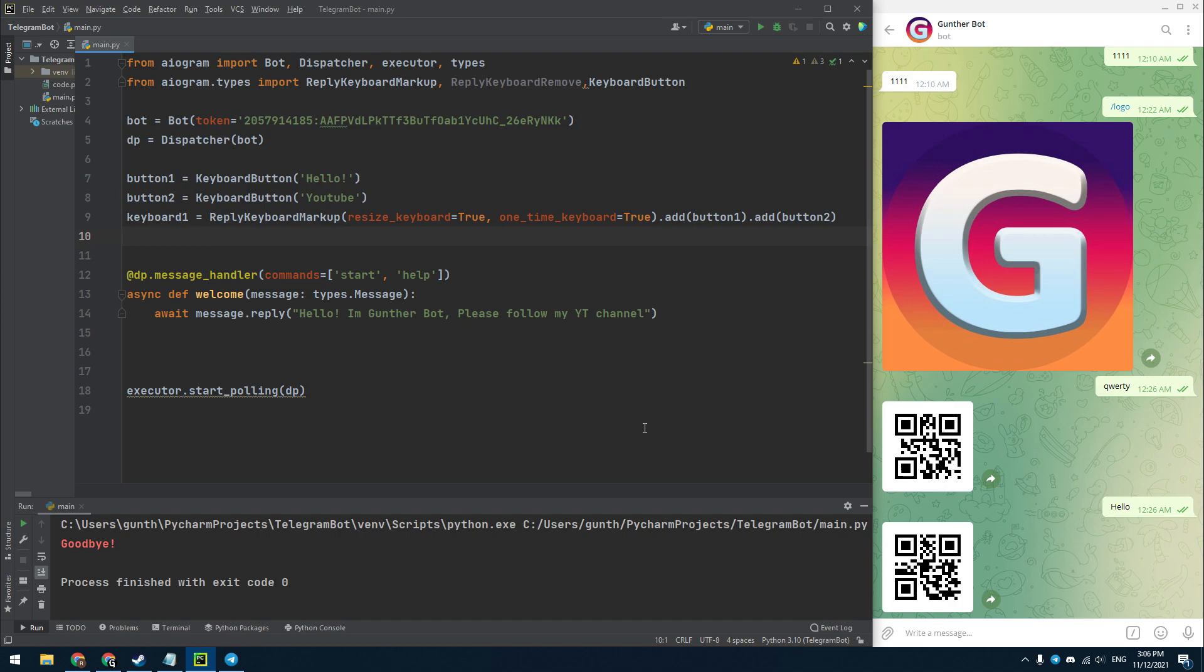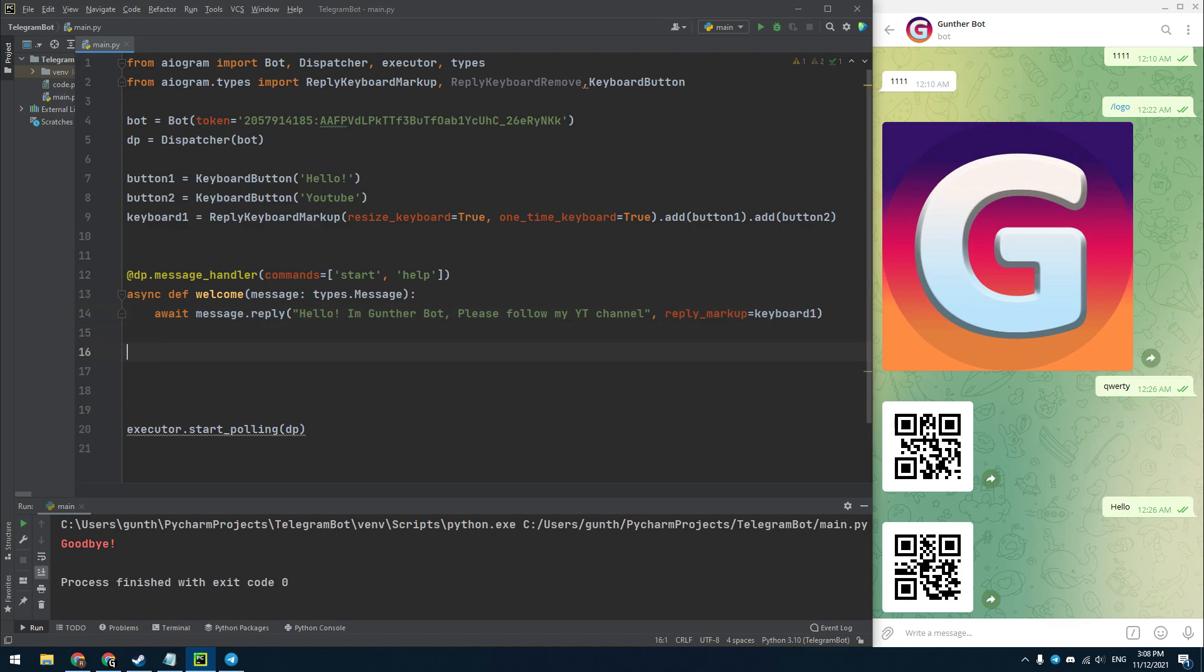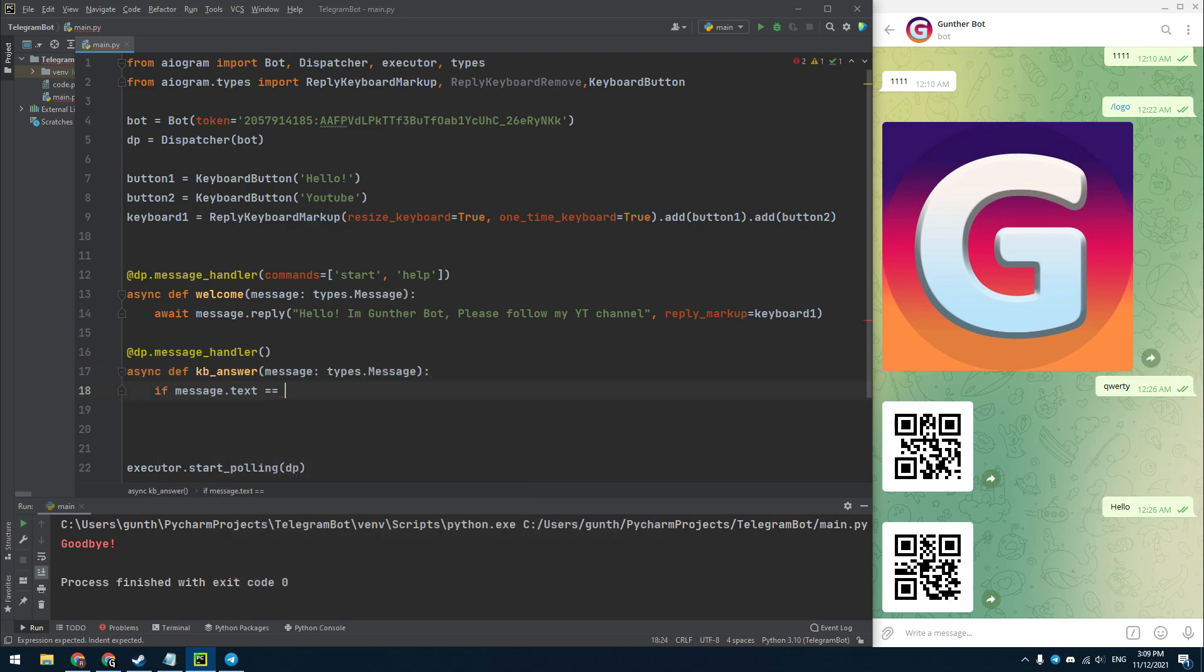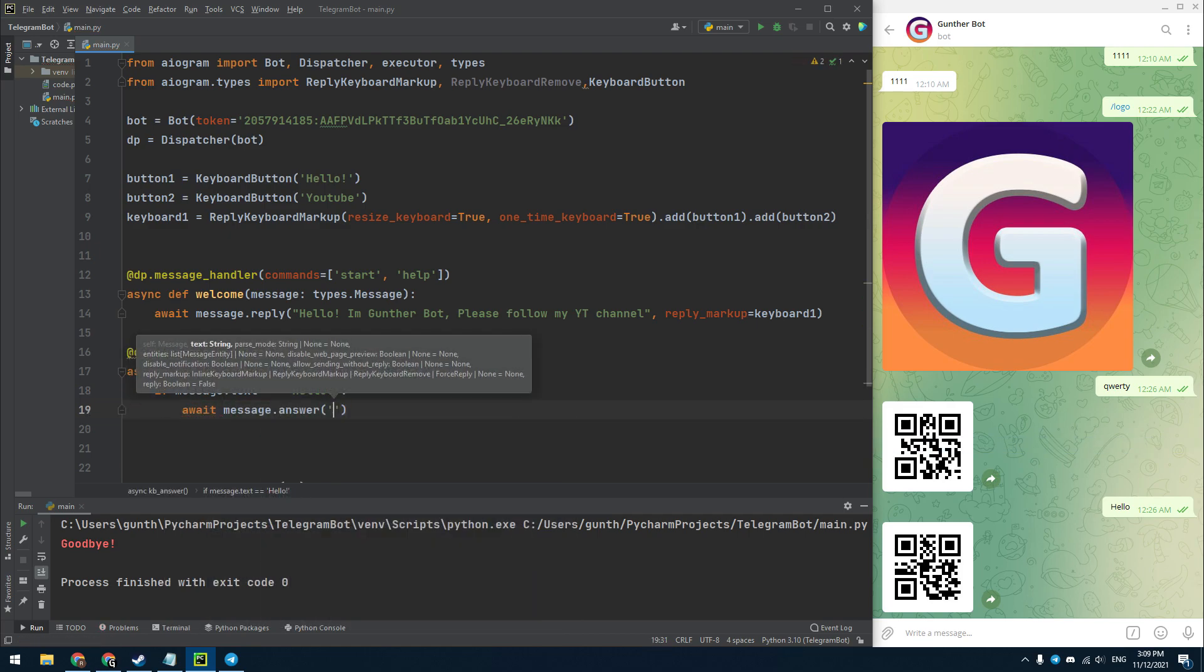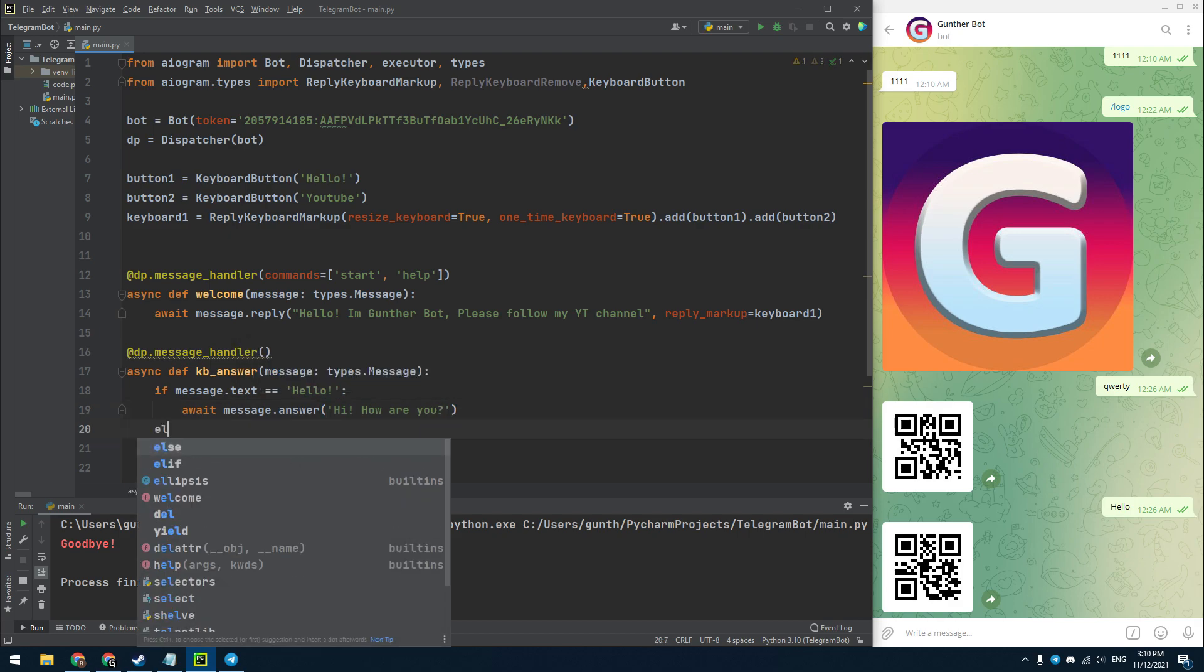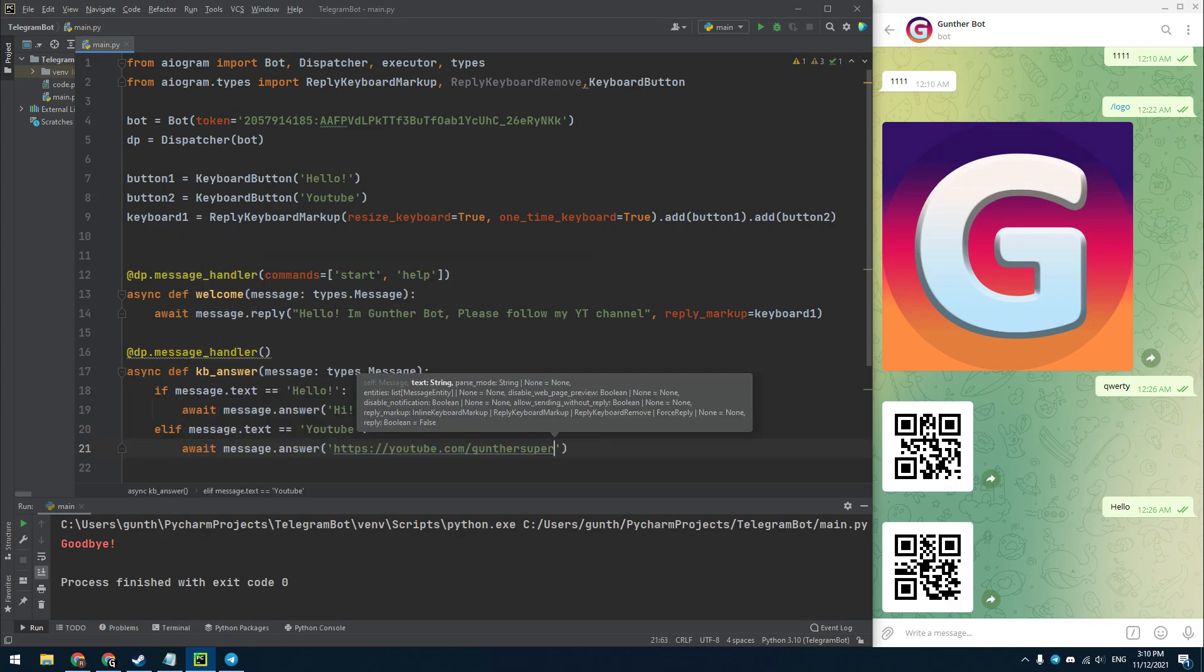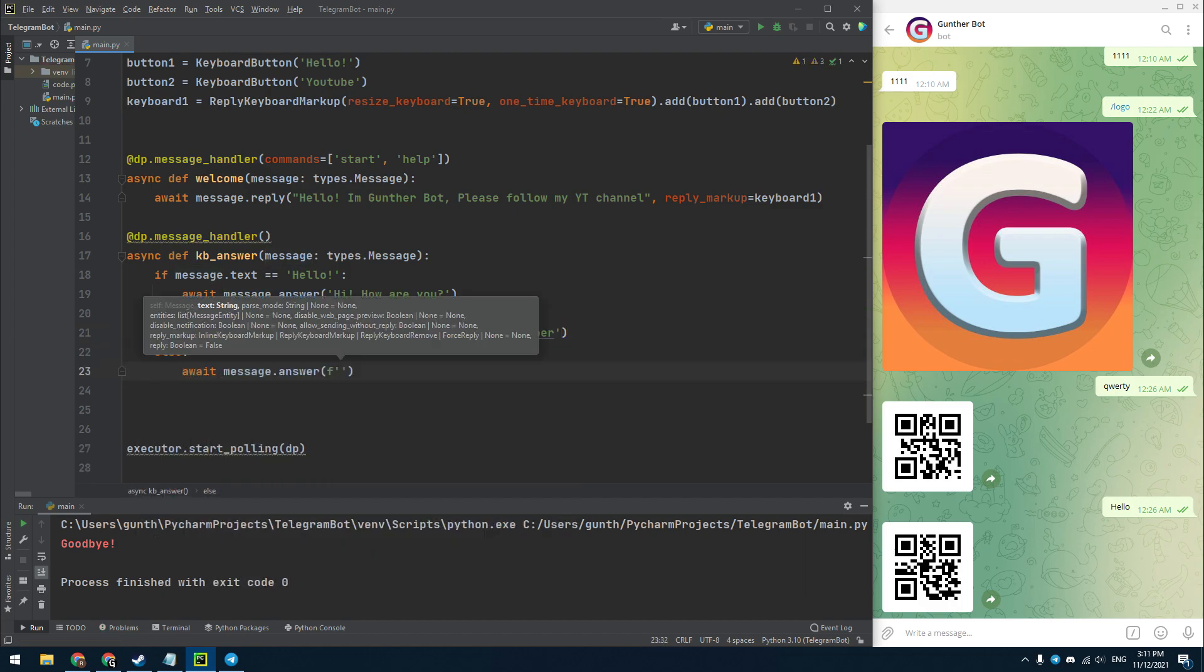I want to initiate this keyboard with the start command. To do this go to the welcome function and add here ReplyMarkup equals and enter your keyboard variable. Next, let's create a new handler for what actions the bot should perform when these buttons are clicked. Just create the message handler from the first lesson. I name this function as KB answer. Since, as I said earlier, these buttons send text messages to the bot, I just indicate what the bot should answer to these messages. If I click on the first button, the bot will answer, Hi, how are you? If I click on the second, I will get the link to my YouTube channel. I add one more condition for other messages, it will just return your message.